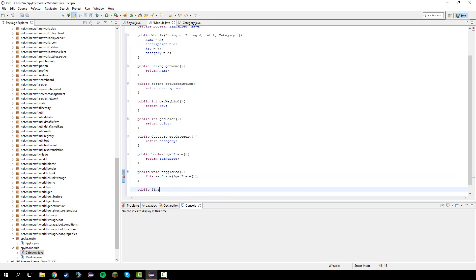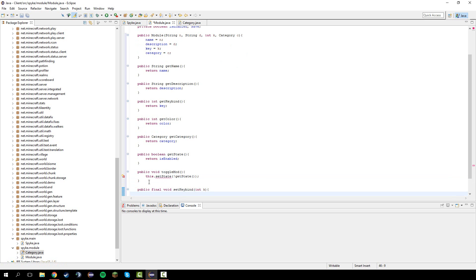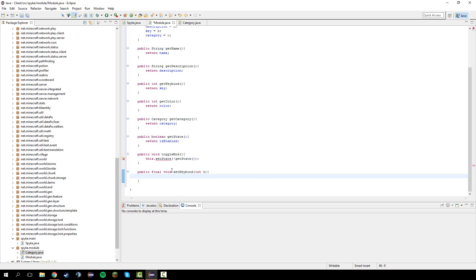Underneath this, let's do public final void set key and then let's do keybind int k. This I can just do key equals k again.